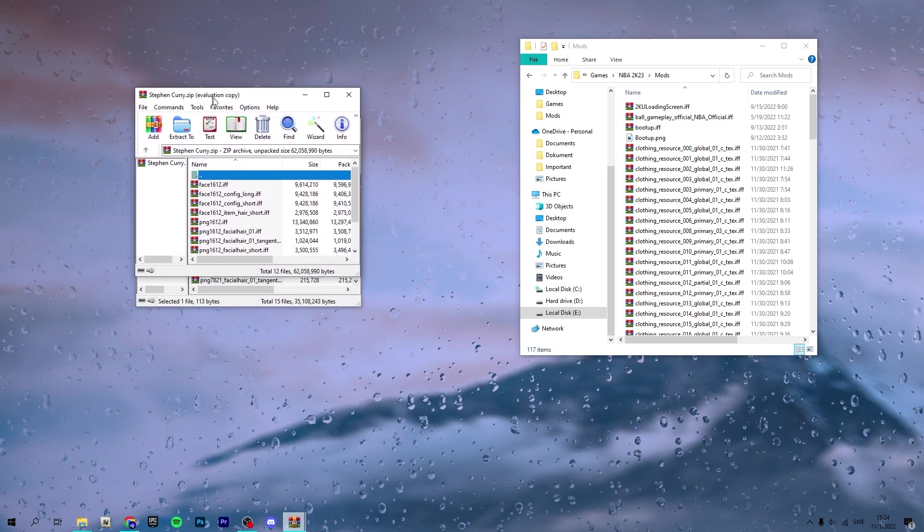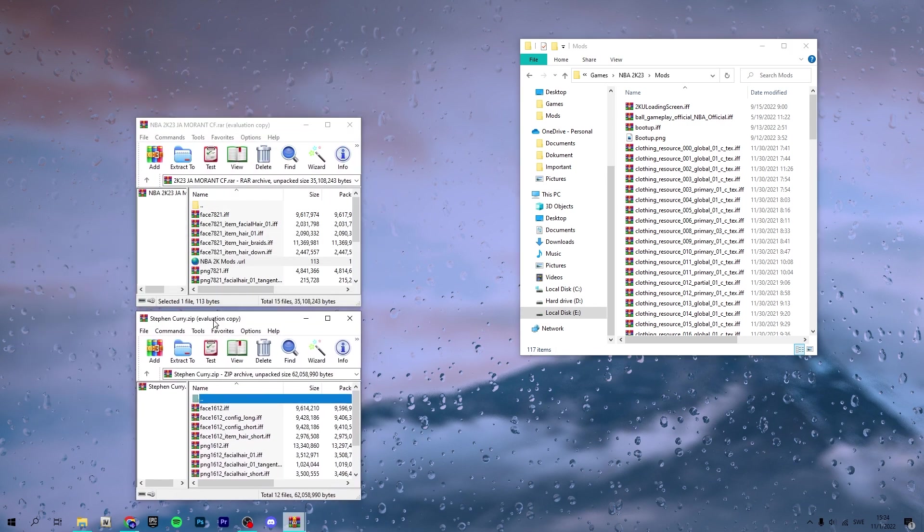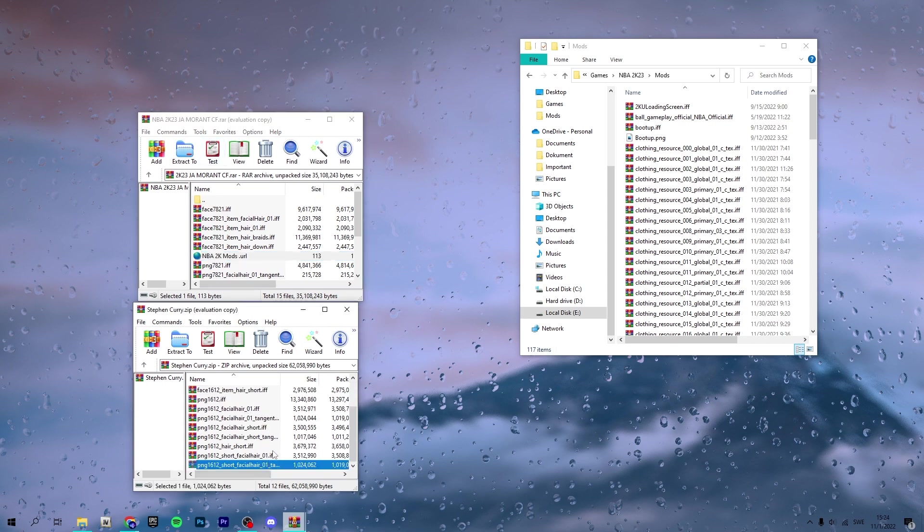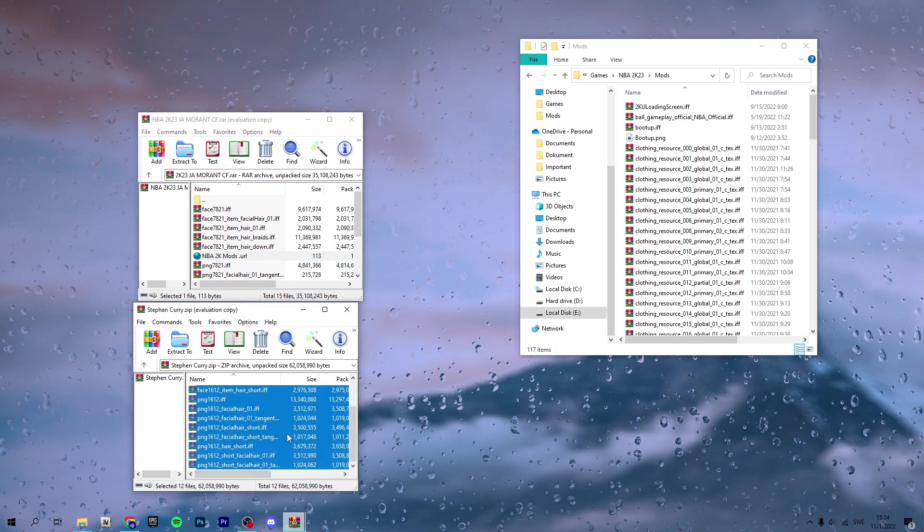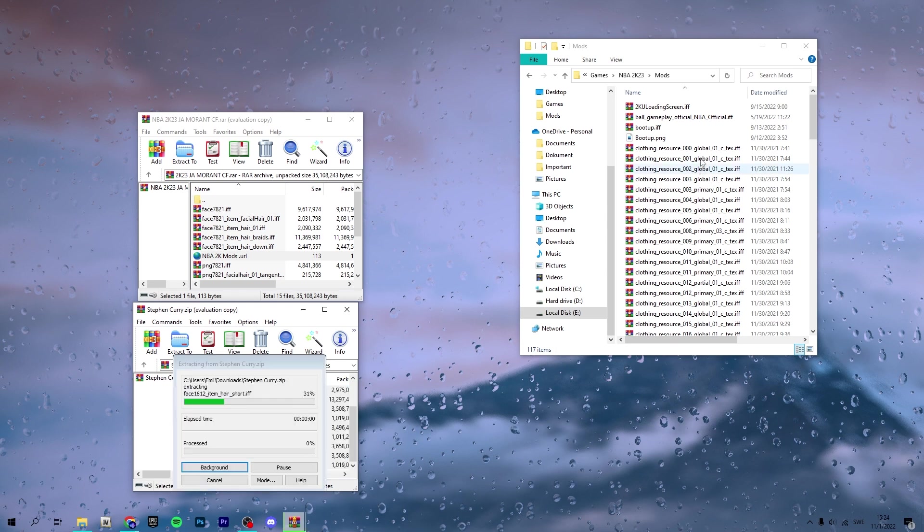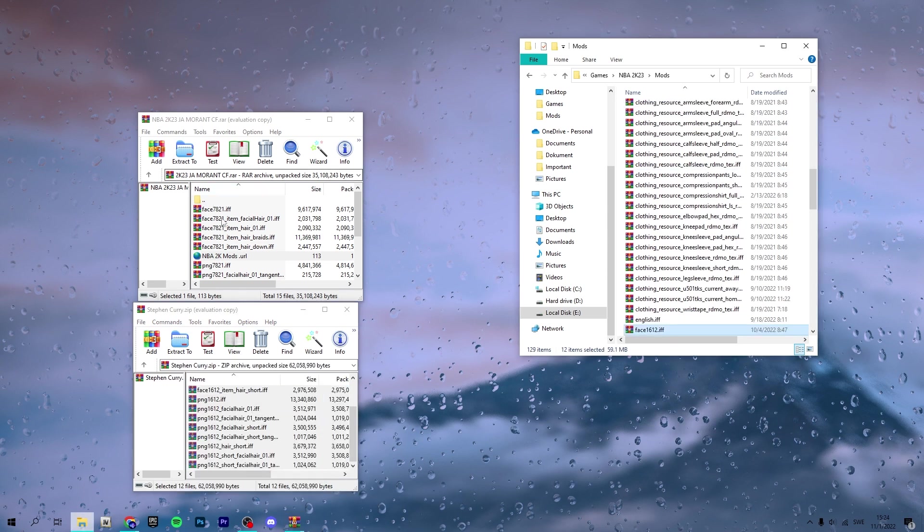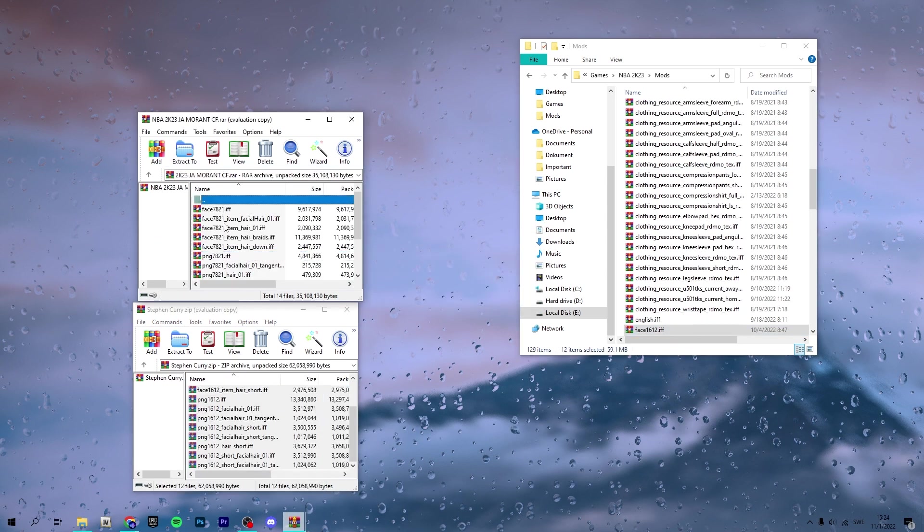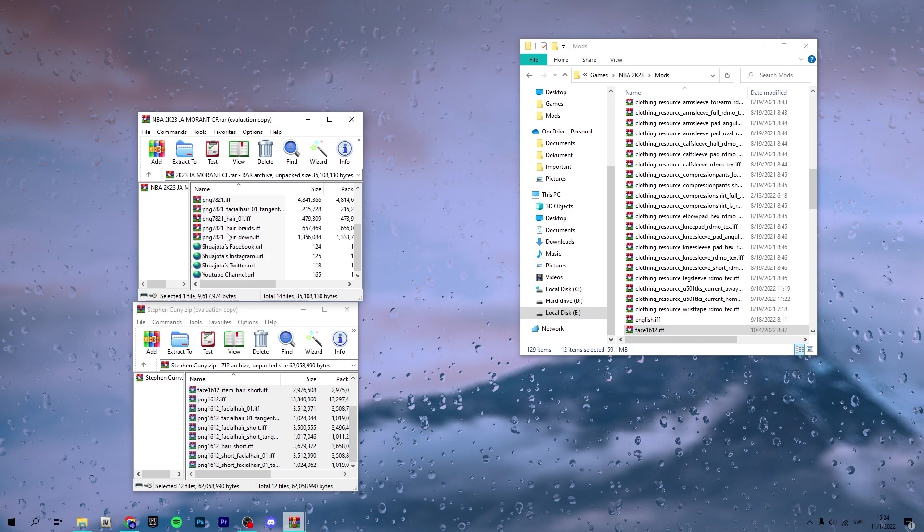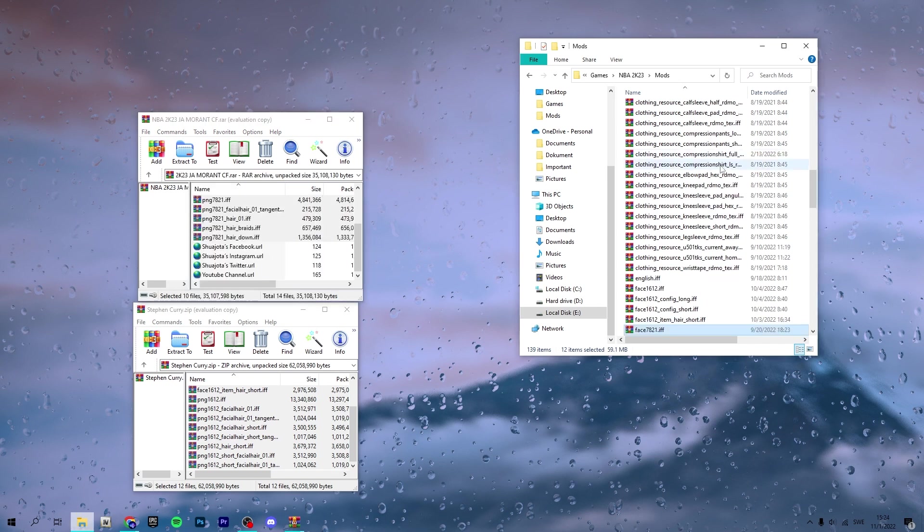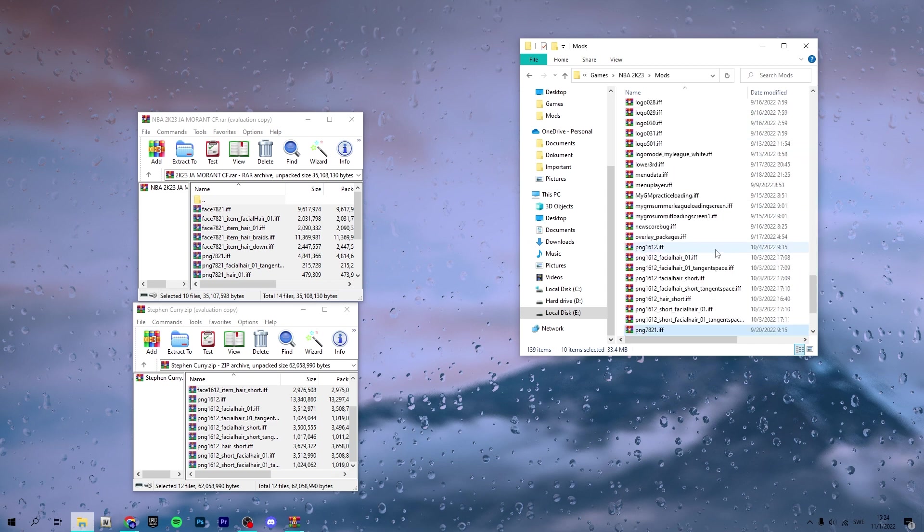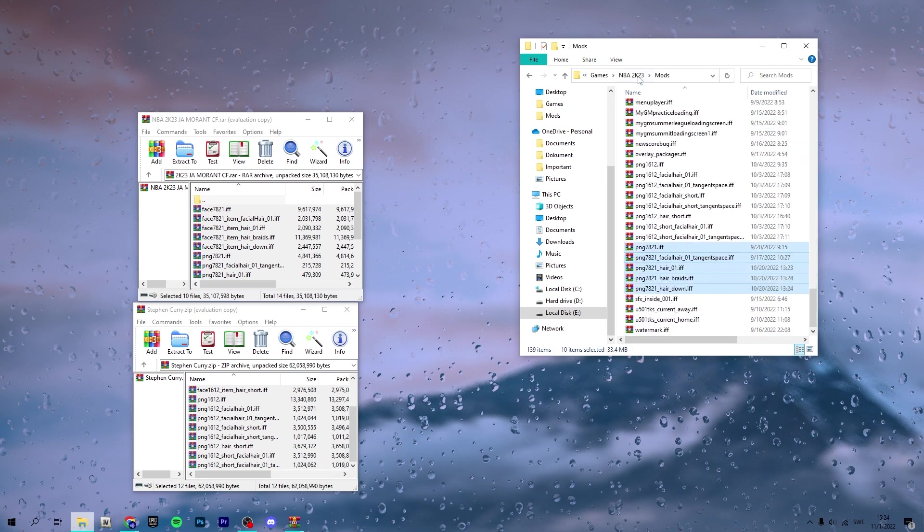Then you want to enter your mods folder. You want to take Steph Curry or whatever, in my case Steph Curry and Ja Morant. You want to take all of the .iff files and just drag and drop them in here. So with Ja Morant, I will take all of the iff files and drag and drop them in here. Now you can go ahead and launch the game.